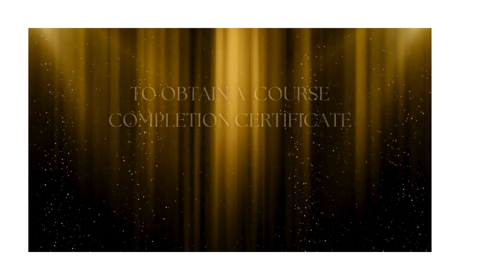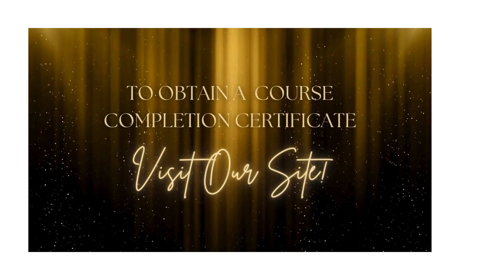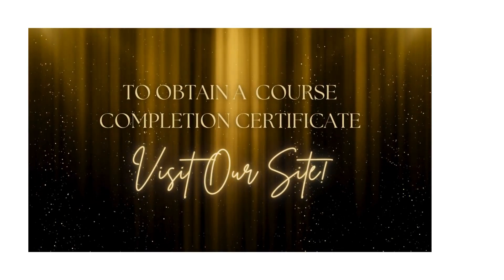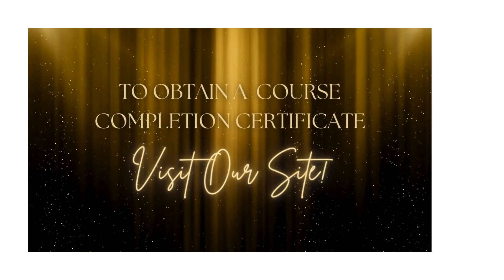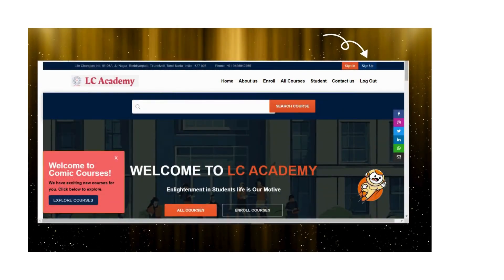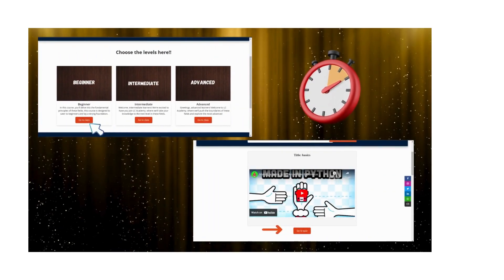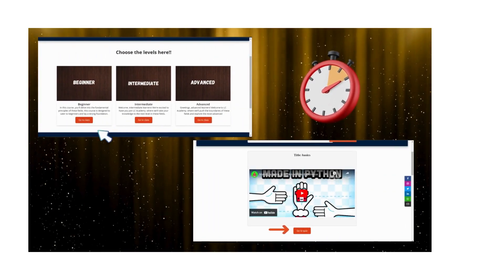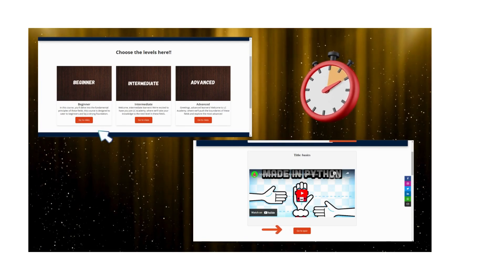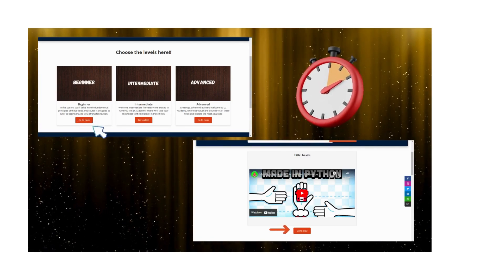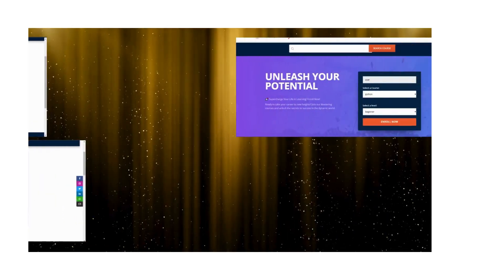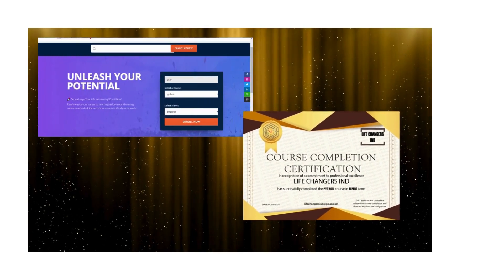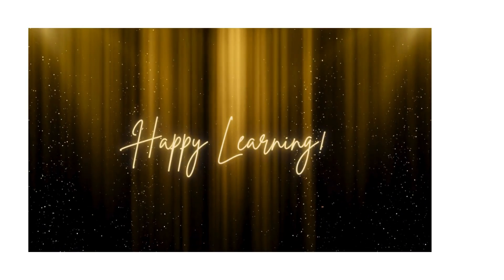Thank you for watching. If you want to obtain a completion certificate, please click the link to our site, sign up, and choose the course level. It is mandatory to watch all the videos and finish the corresponding quiz within the time limit to unlock the final quiz. Get your course completion certificate after completing the final quiz of that level. Happy learning.